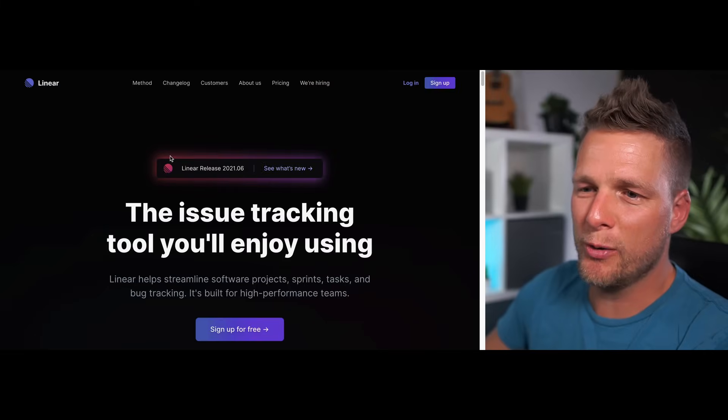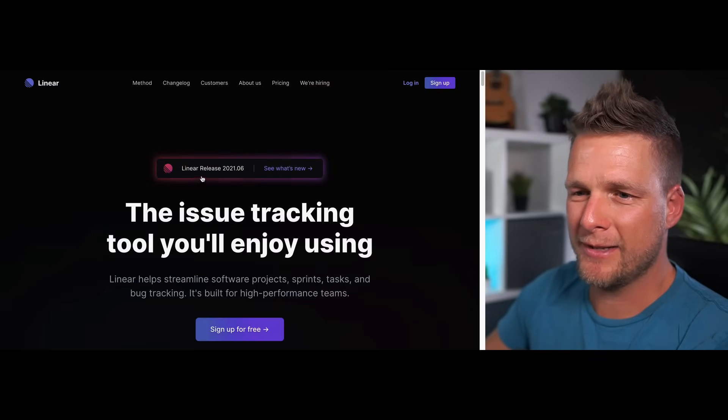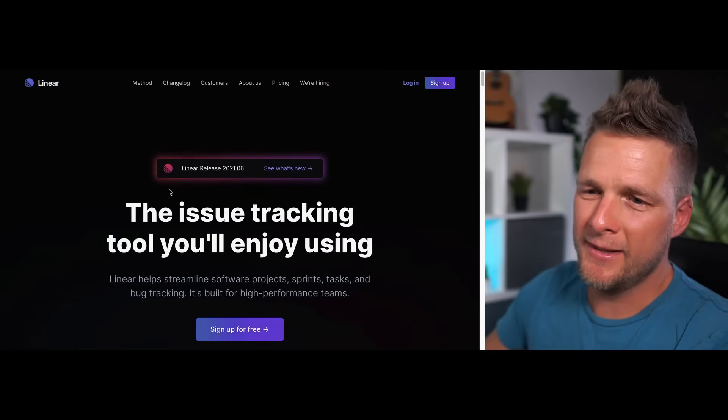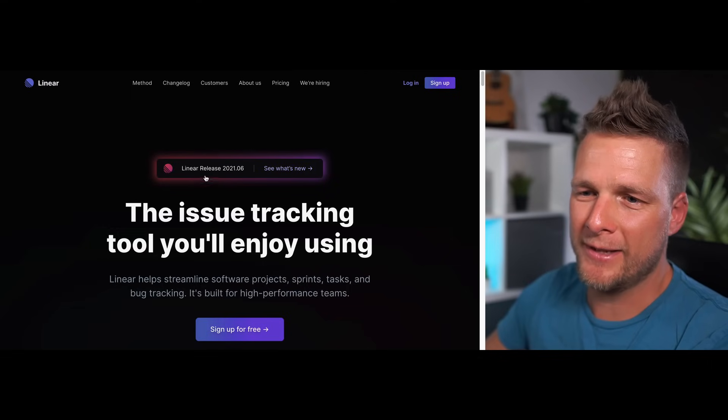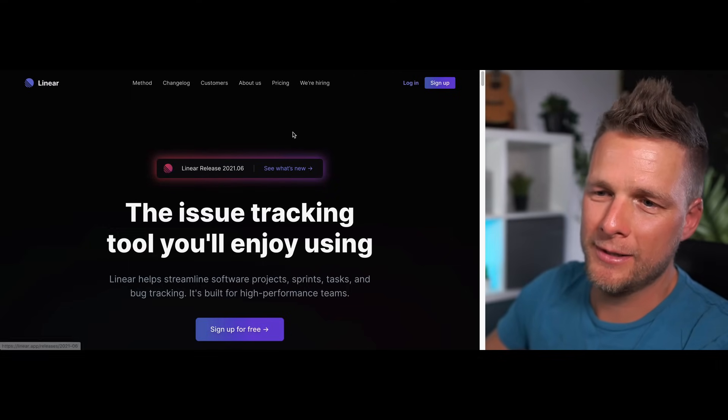Hey, what's up everyone? In this video we're going to recreate this glowing background gradient effect that you can see here with the intensified effect as we hover over the button. Let's get right into it.